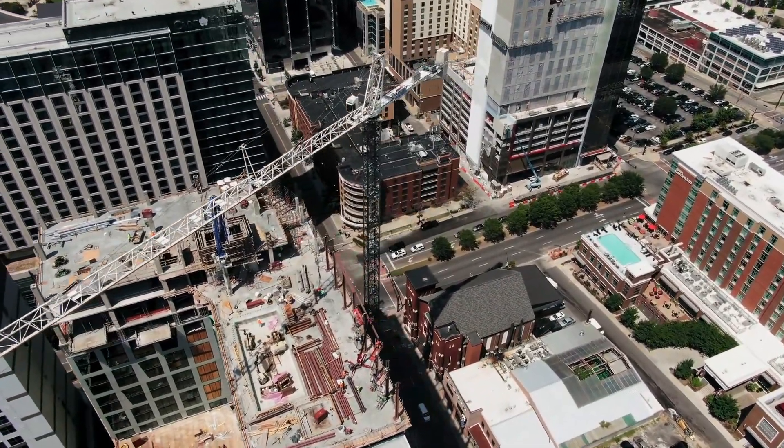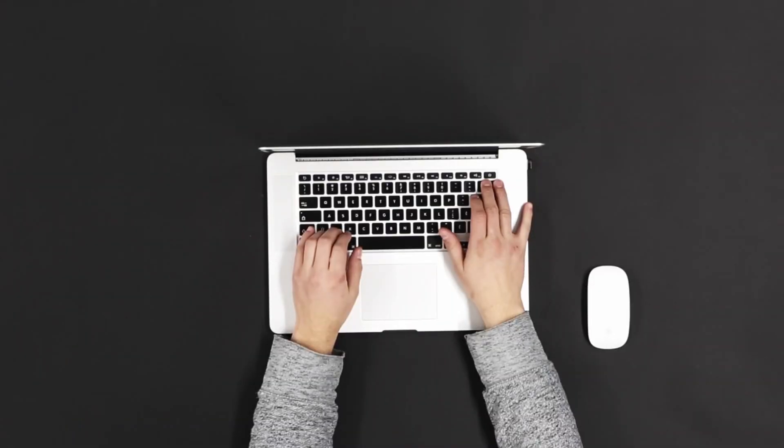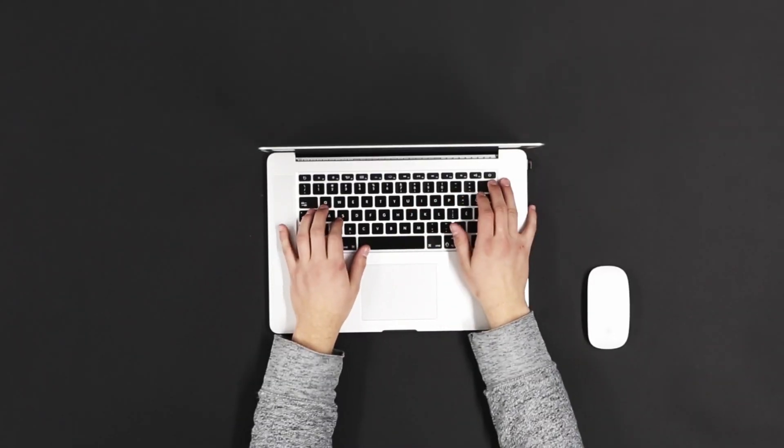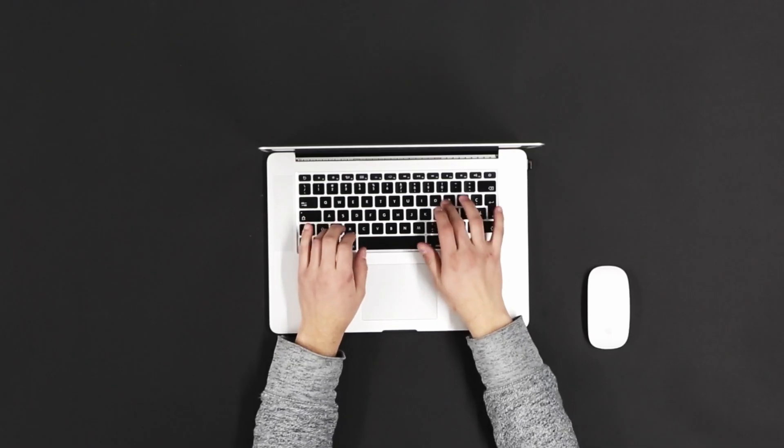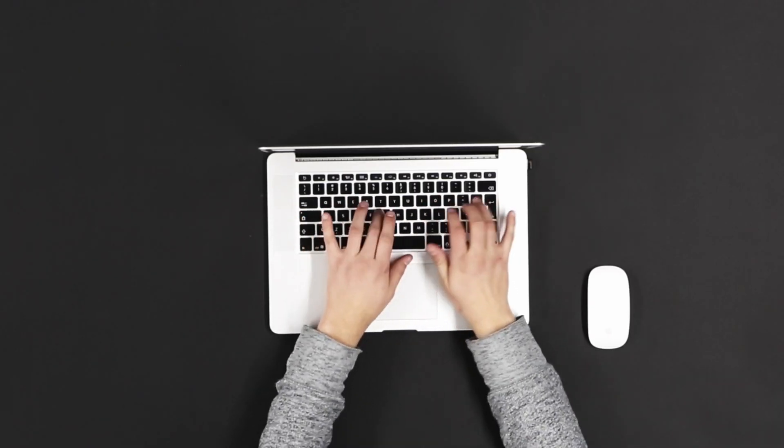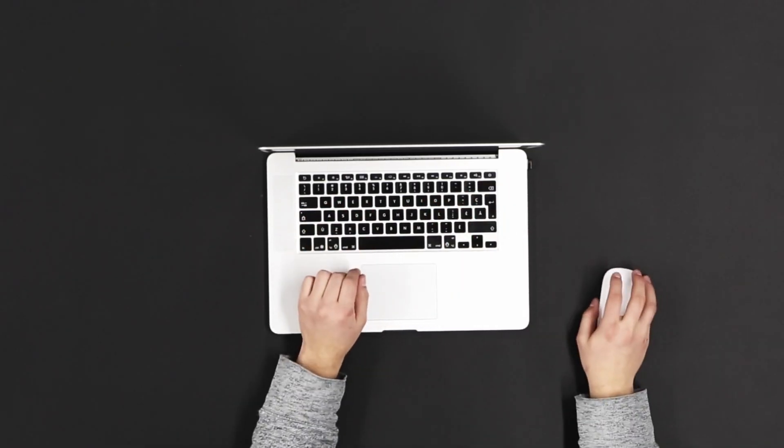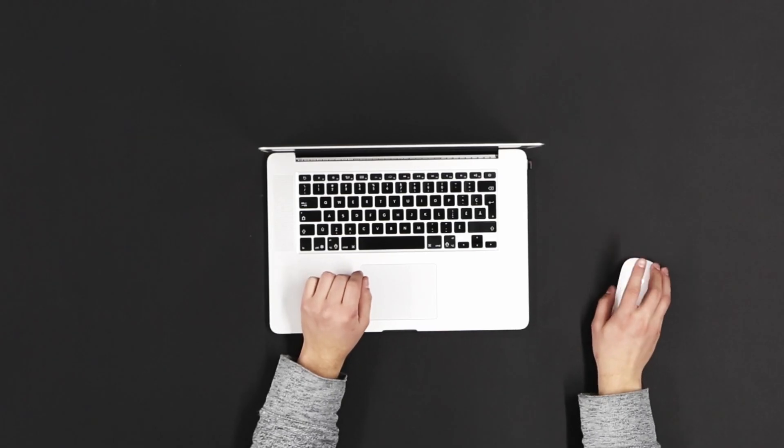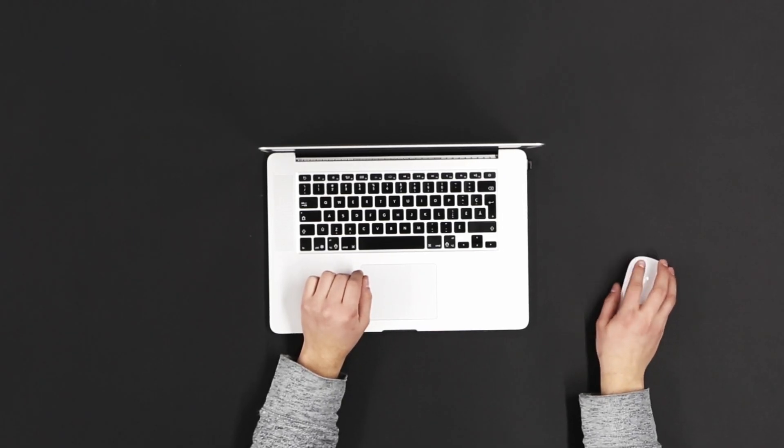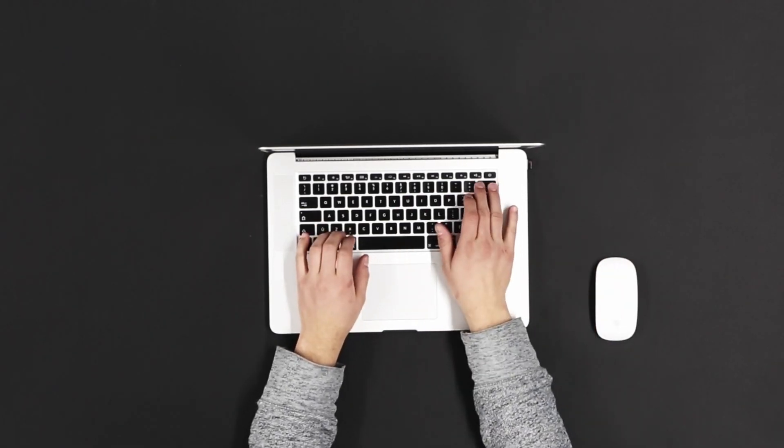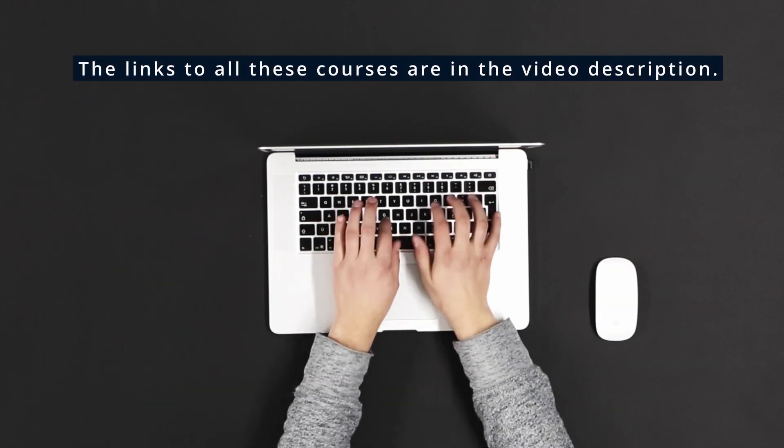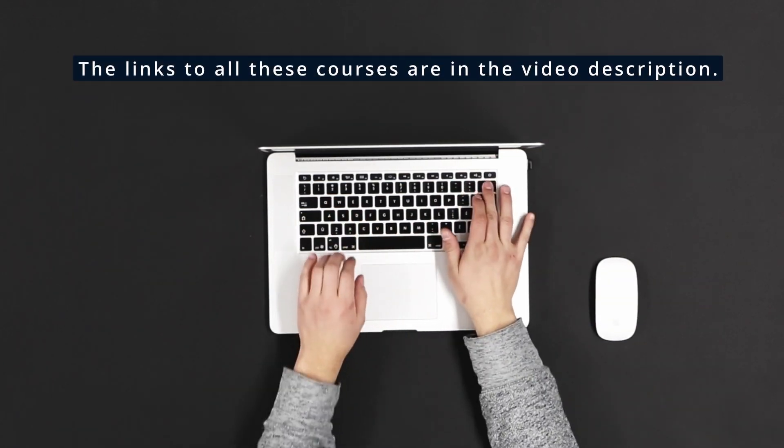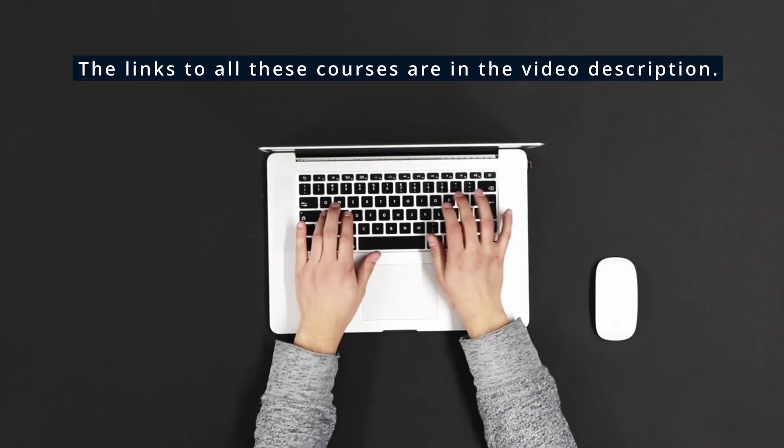today I'm bringing you the best Coursera courses for civil engineers that will help you master construction management, structural engineering, and project execution. All of these courses are completely online, come with certifications to enhance your resume, and can be taken from anywhere in the world. I've included the links to access each course in the video description so you can get started right away. Let's dive in!